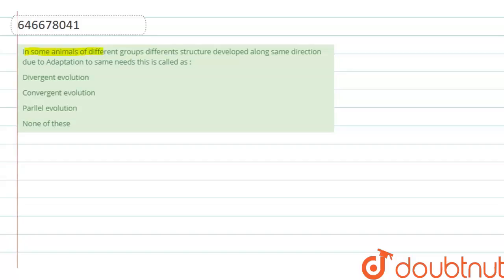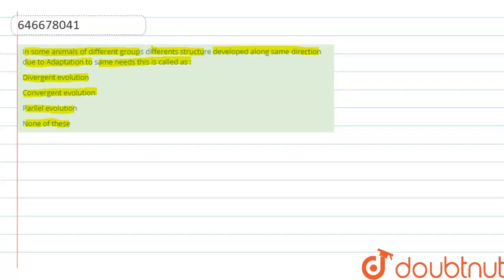In some animals of different groups, different structures develop along the same direction due to adaptation to the same need. This is called: Option 1 - Divergent evolution, Option 2 - Convergent evolution, Option 3 - Parallel evolution, or None of these. So taking an